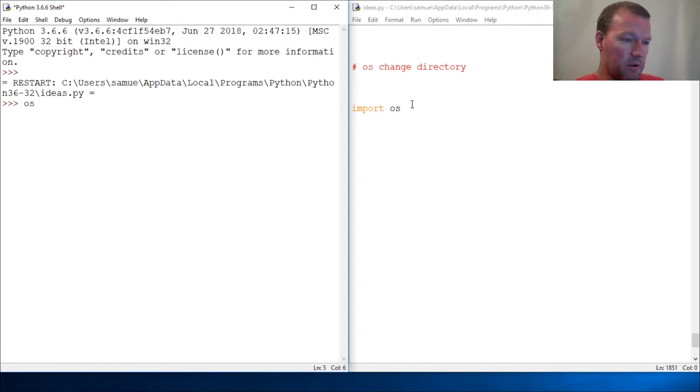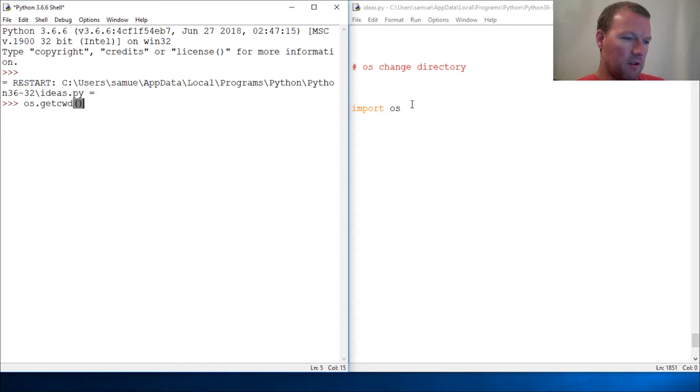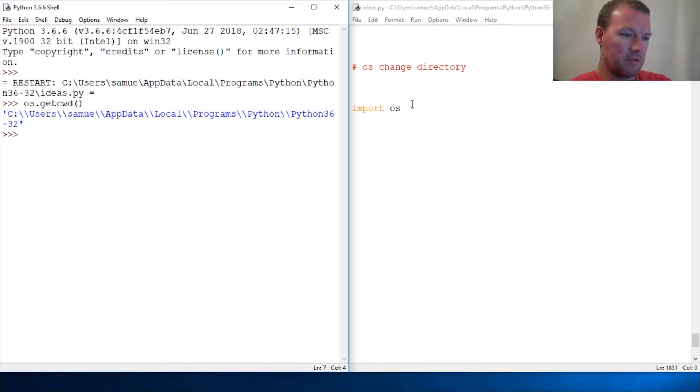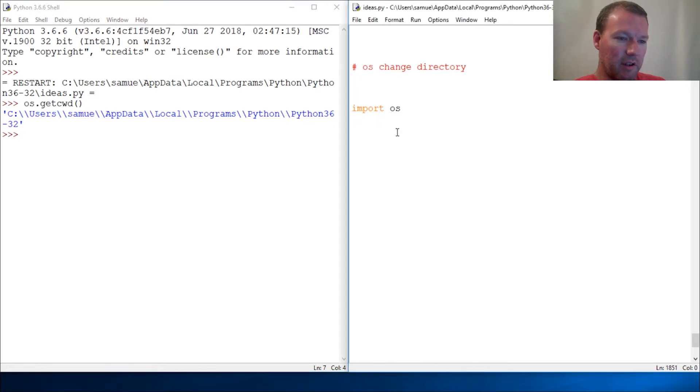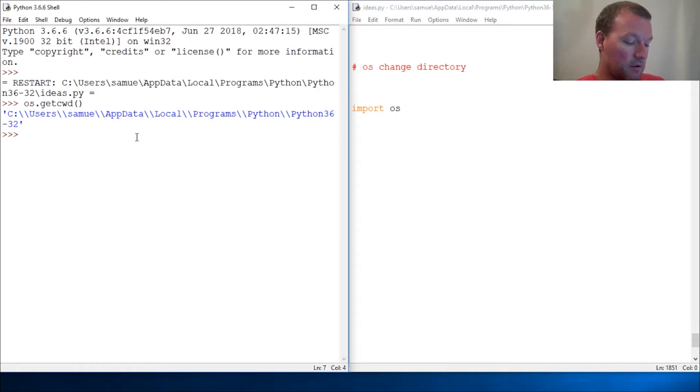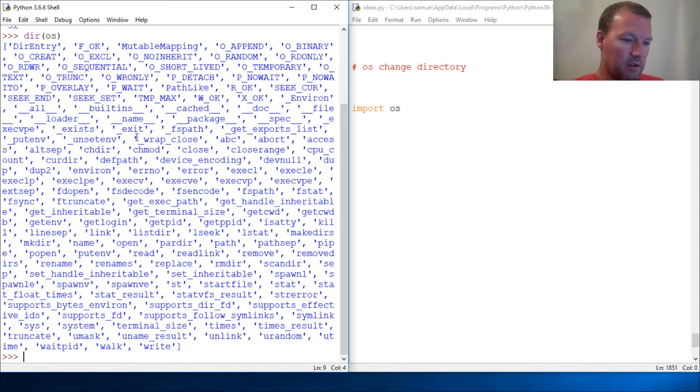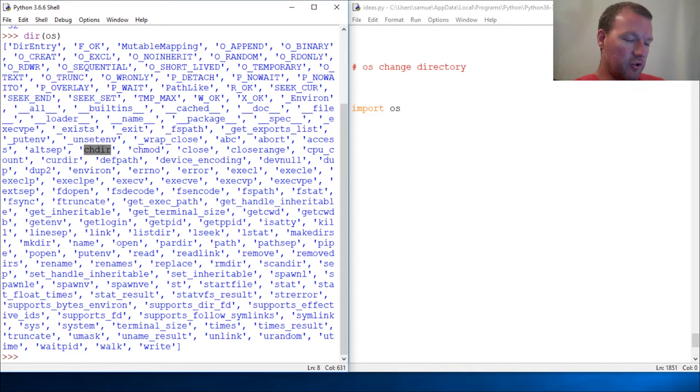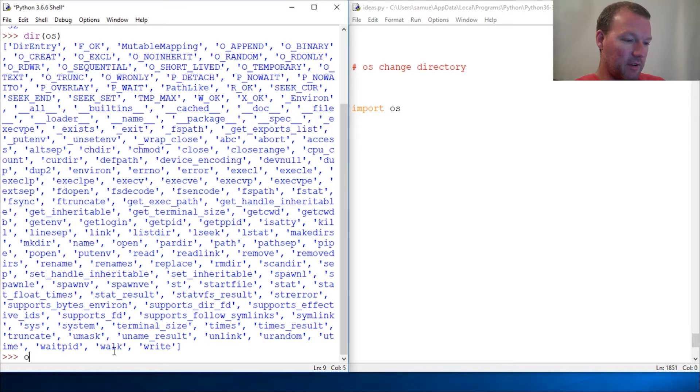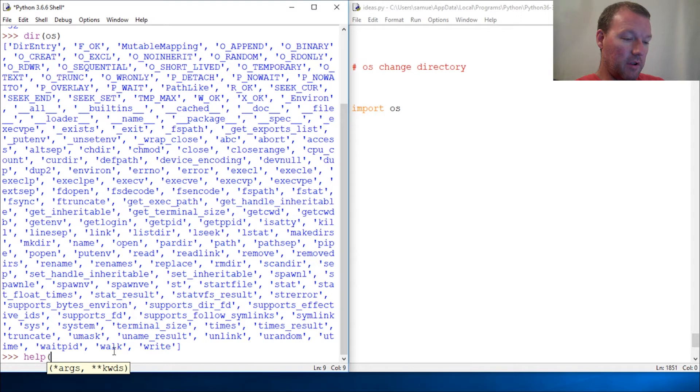It was os.getcwd() - get current working directory. All right, so there we are. Now we're going to look at another cool method: chdir. Guess what that does? We'll just run help on it.